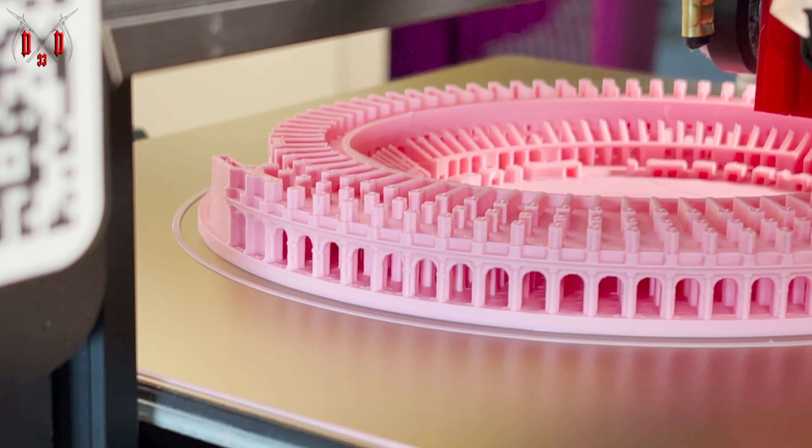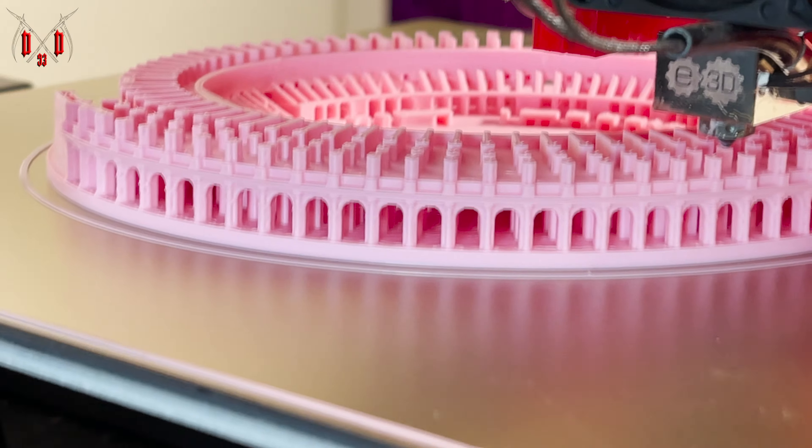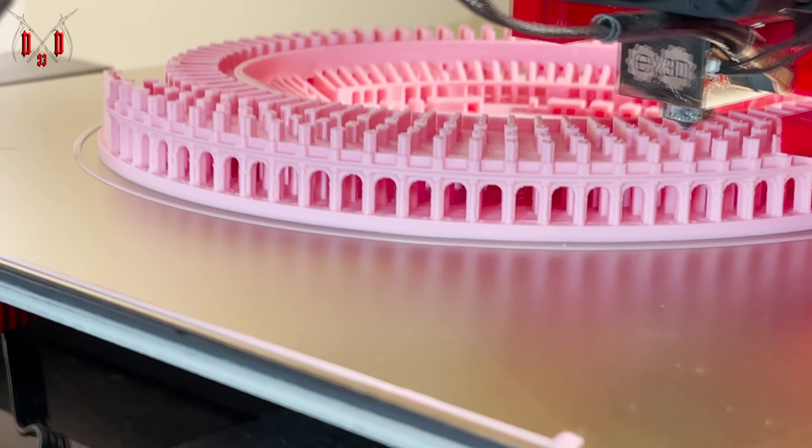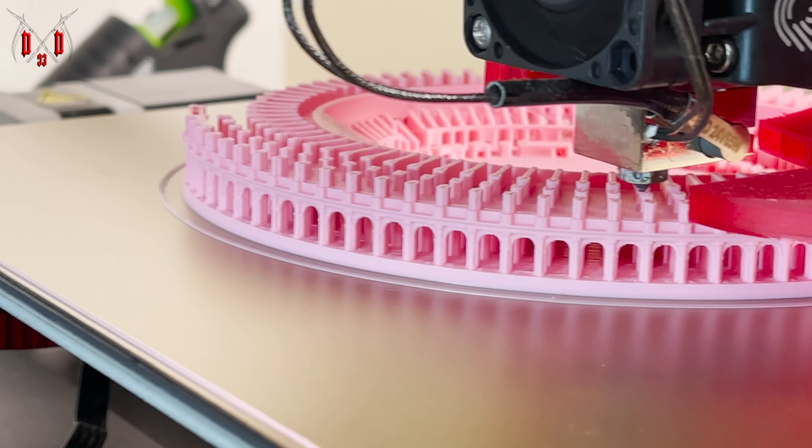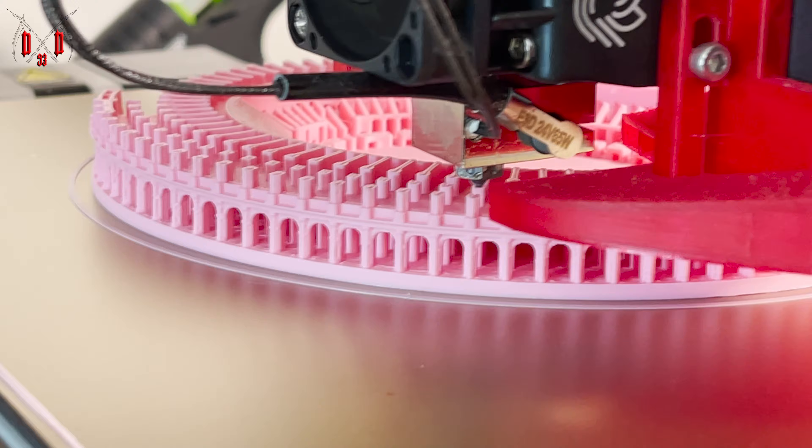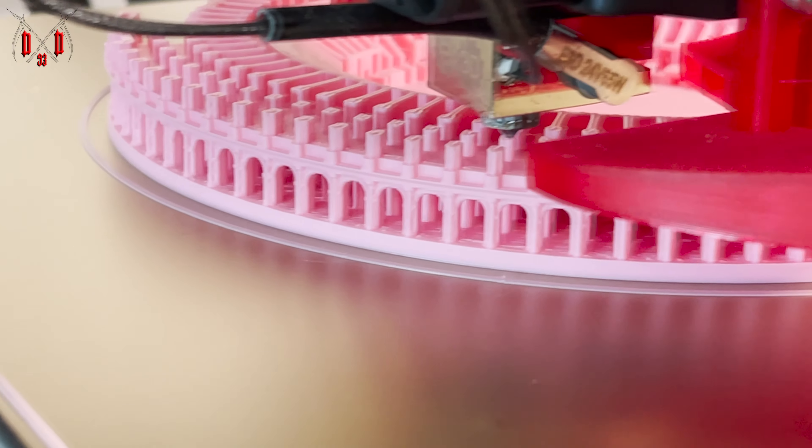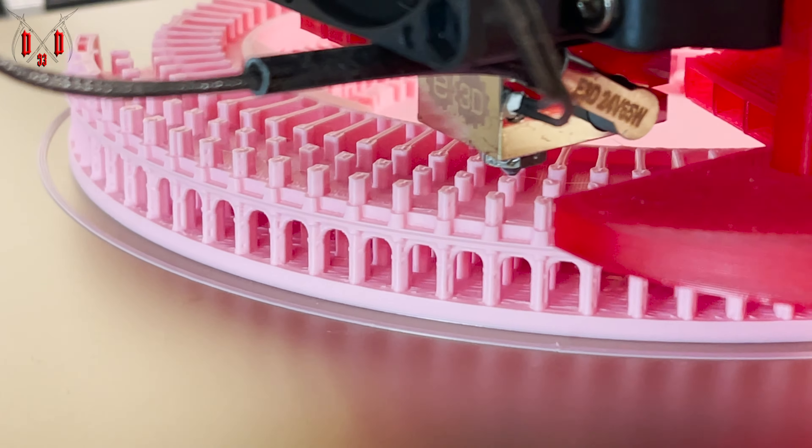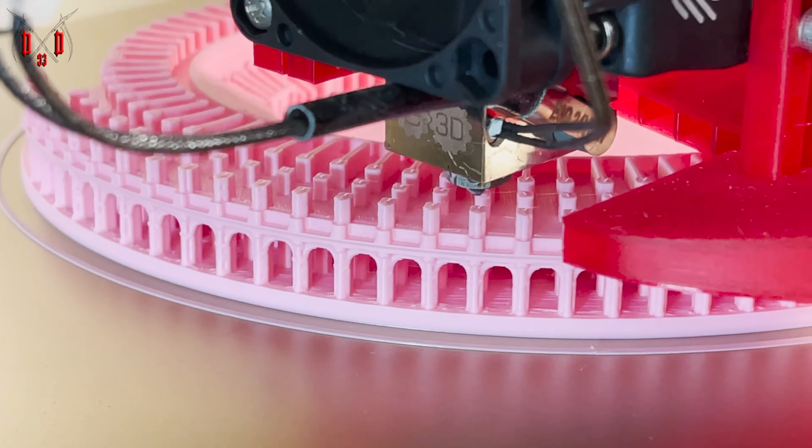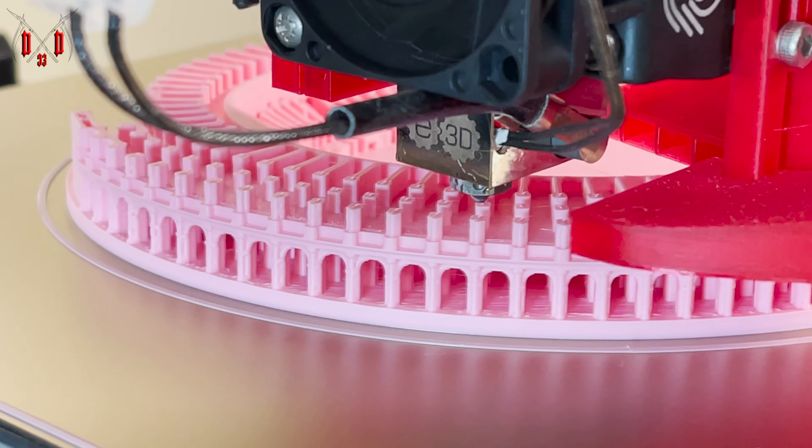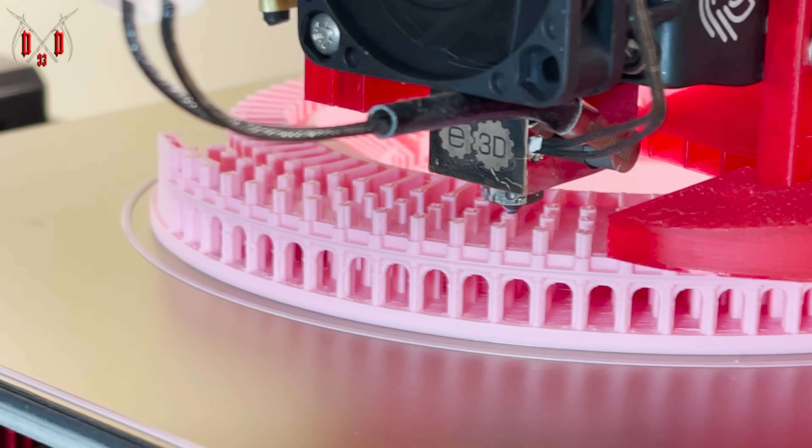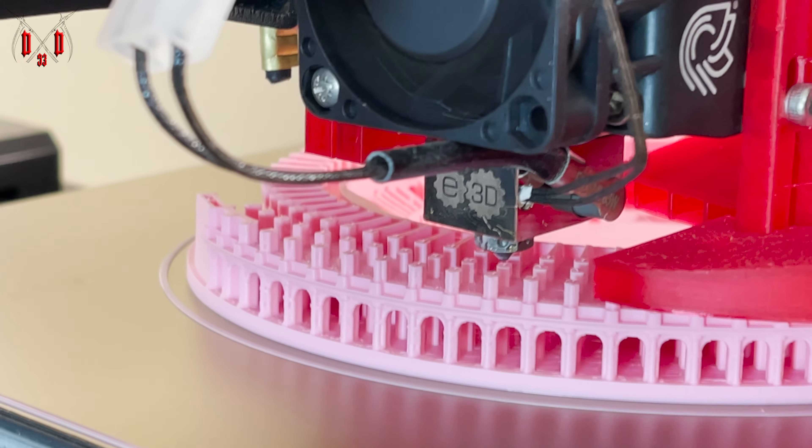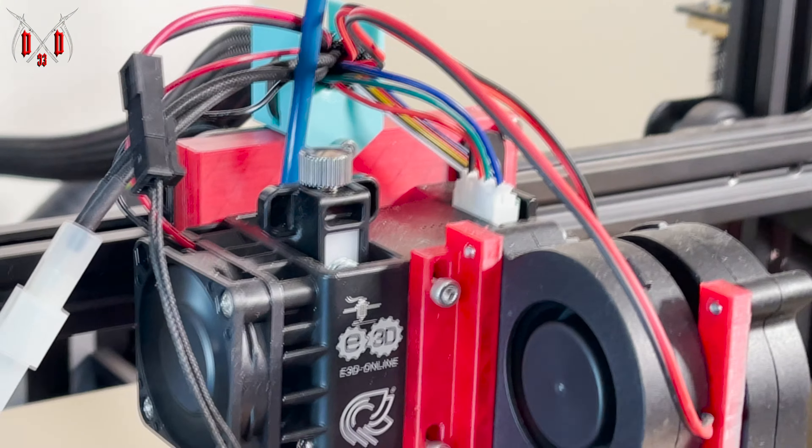This video isn't really a how-to and is more of a here's what I changed and upgraded and why, because I was actually really impressed with the quality this machine can now produce. Things like calibrating E-steps and ensuring a proper manual level on the bed are always important, and simply slapping on the upgrades I go through were not the end of the process. Firmware tweaks and small sacrifices still had to be made.